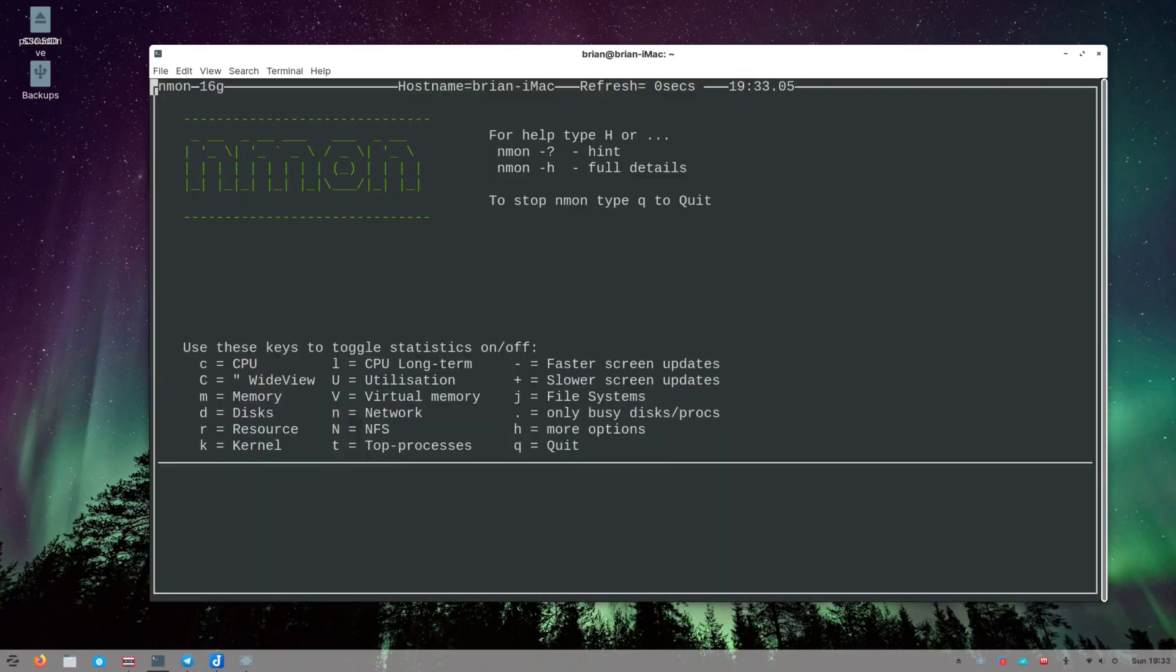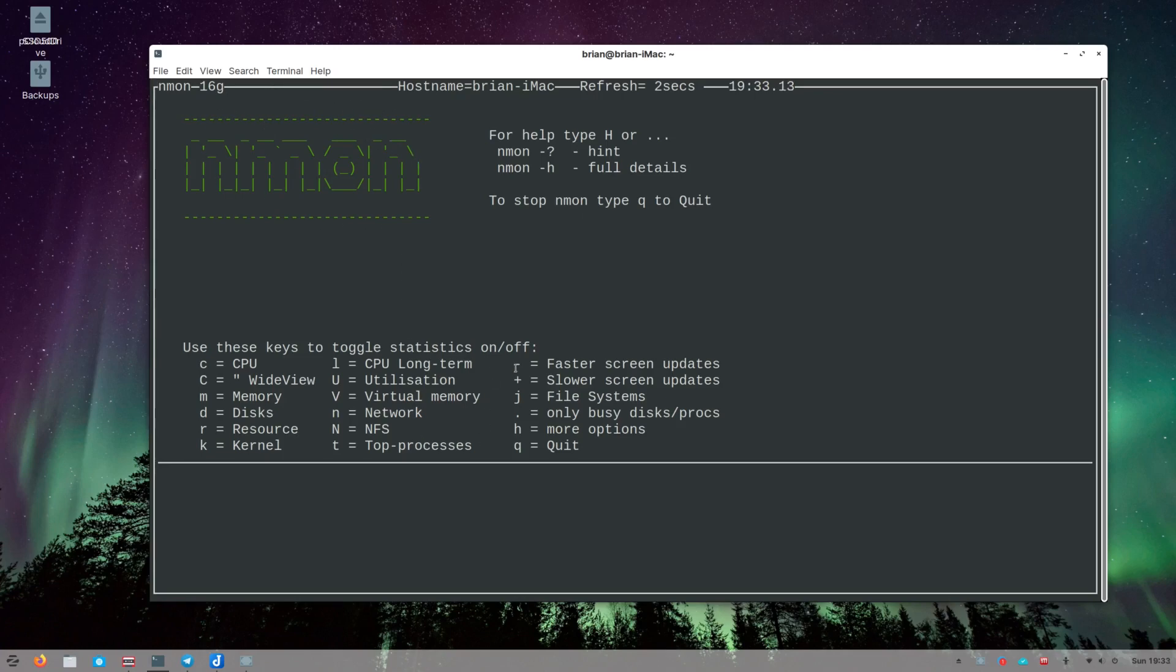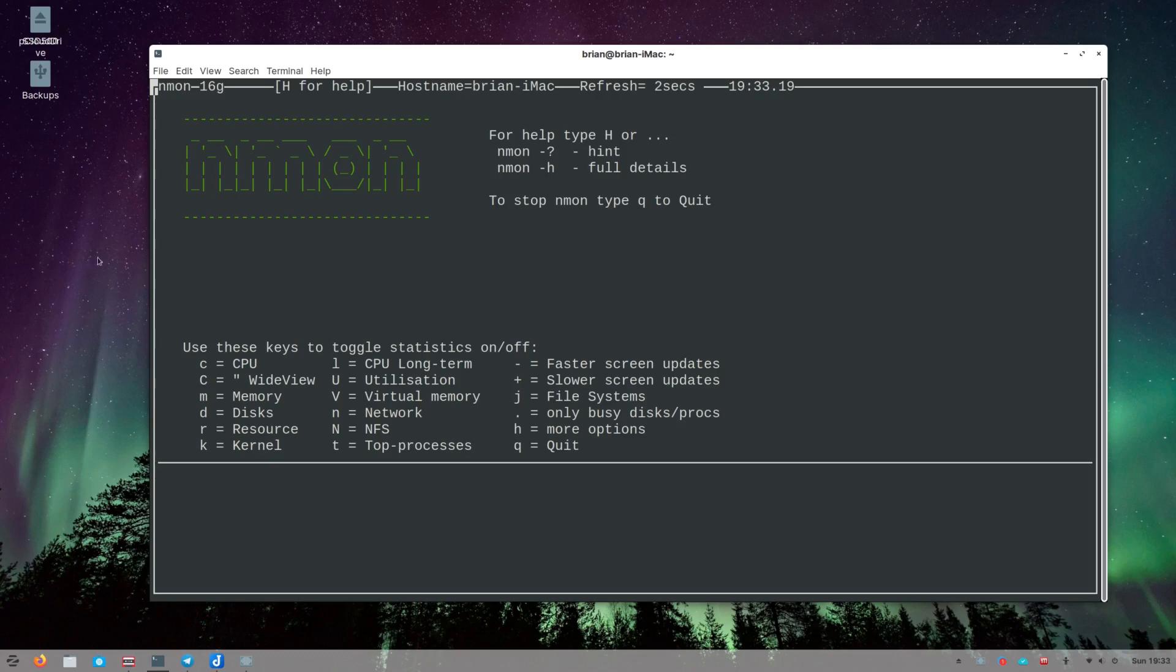So you just type in nmon and this is what you get. You get this starting page and it tells you here you can type different characters and things like that to see different information about your system.